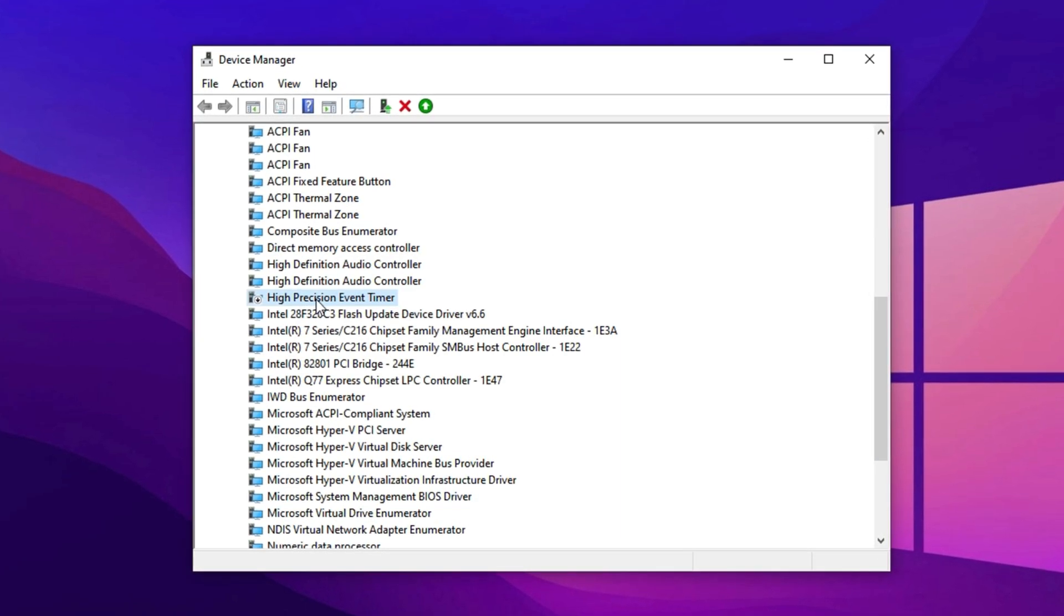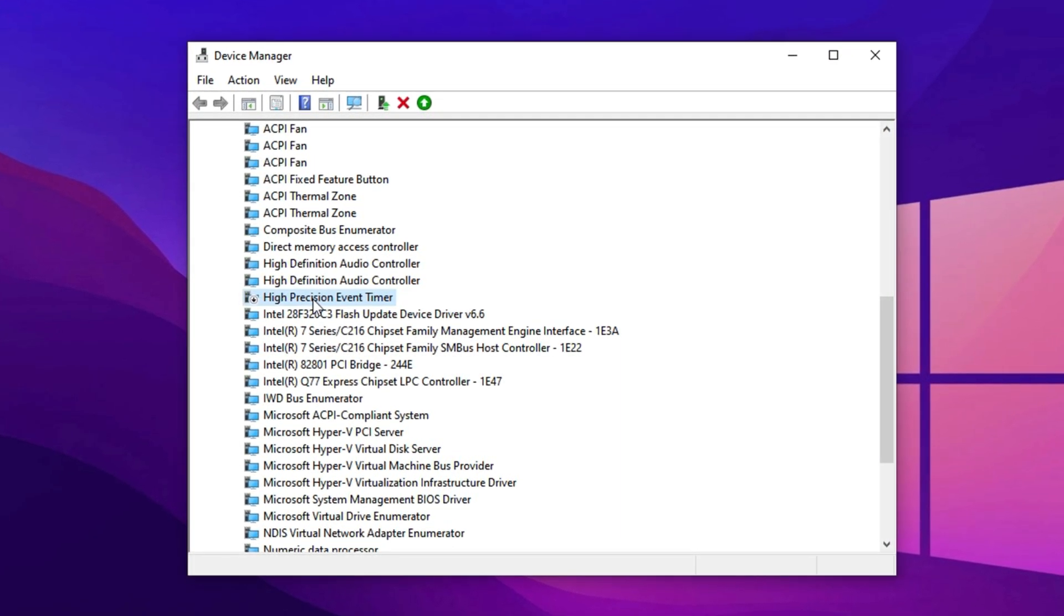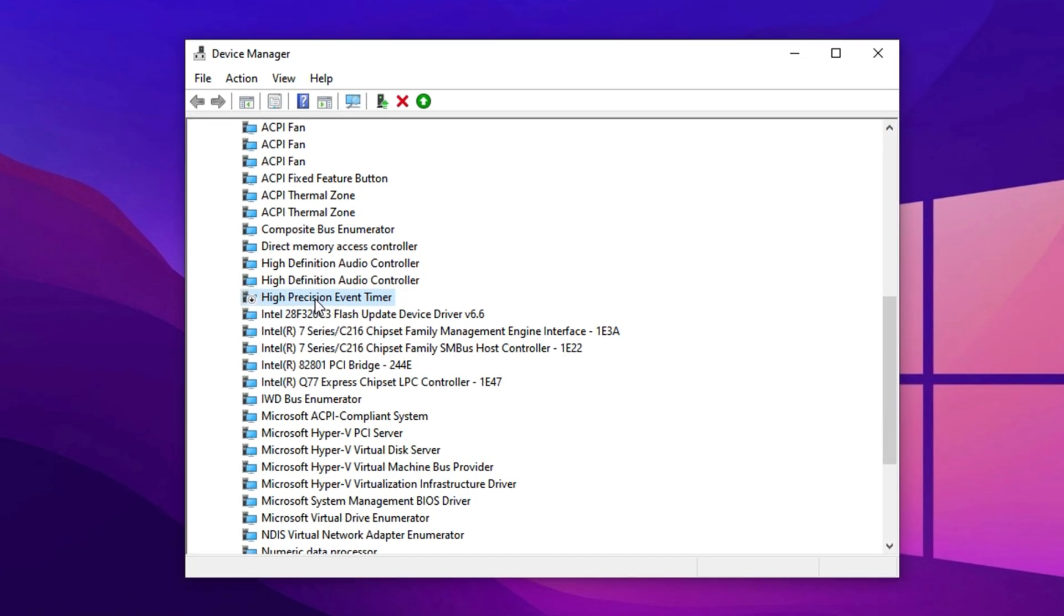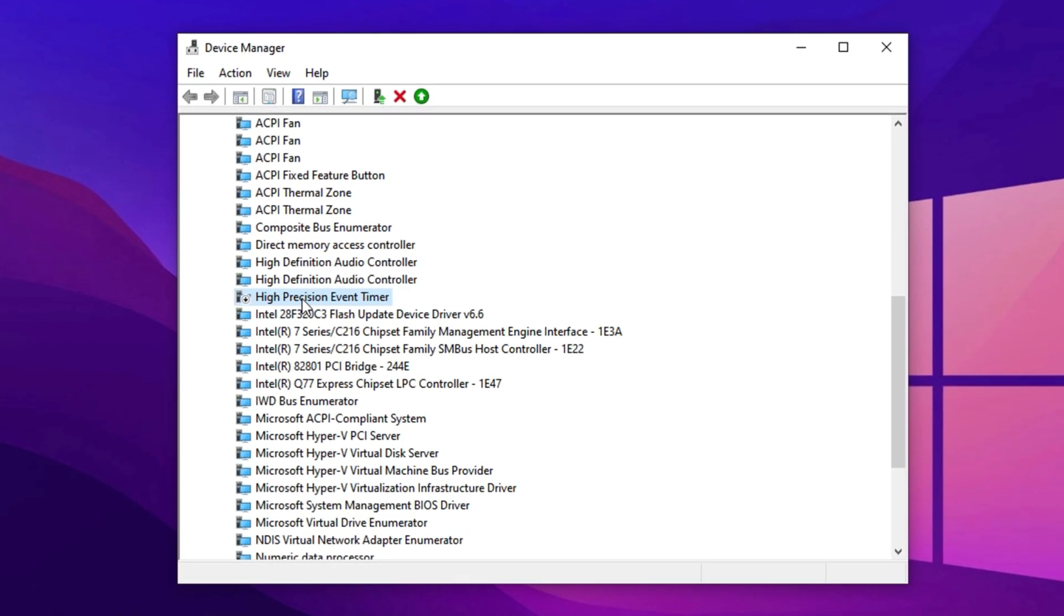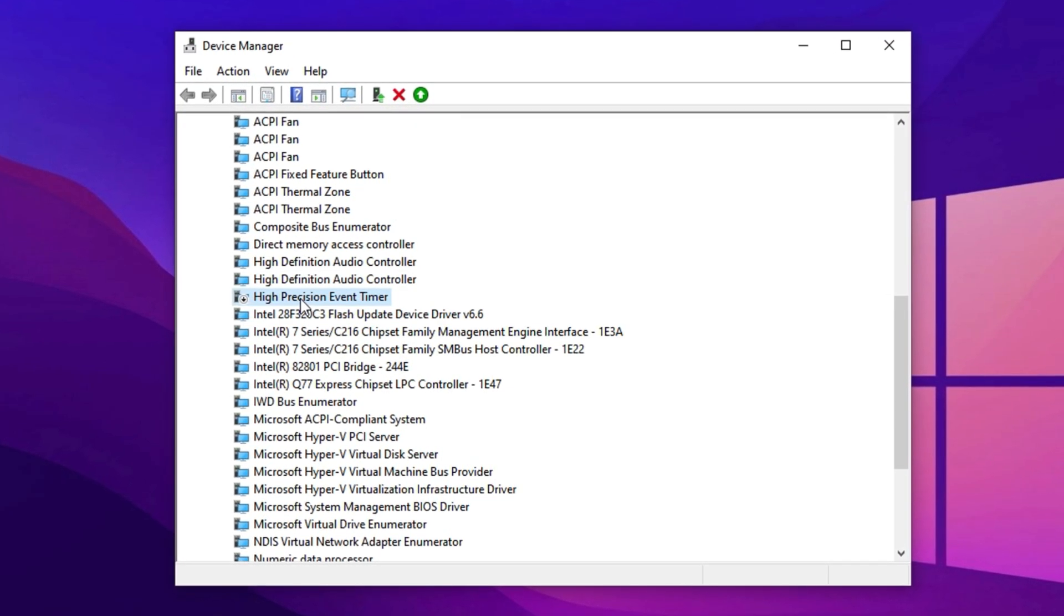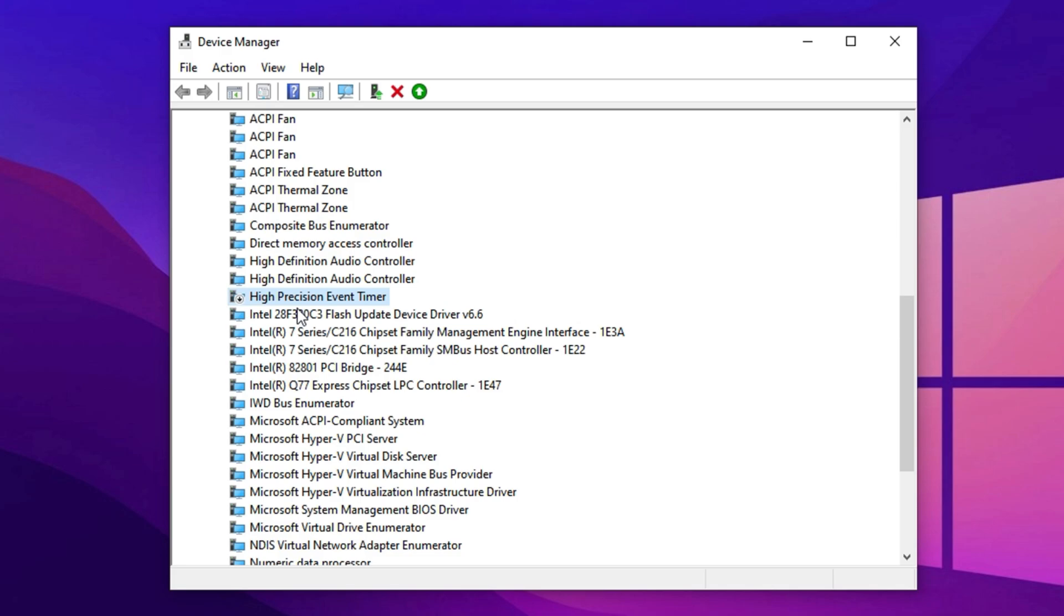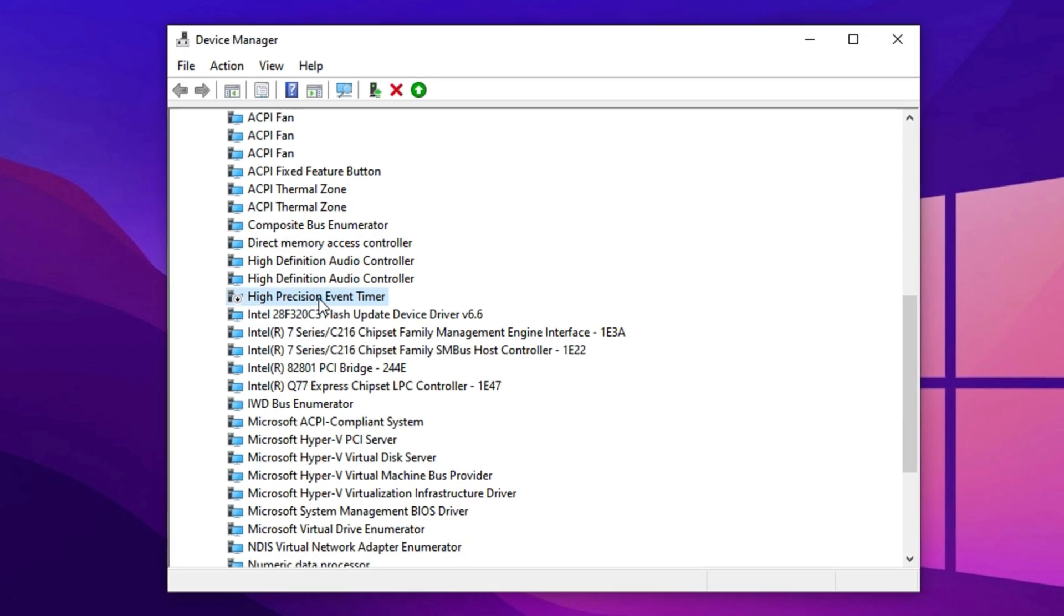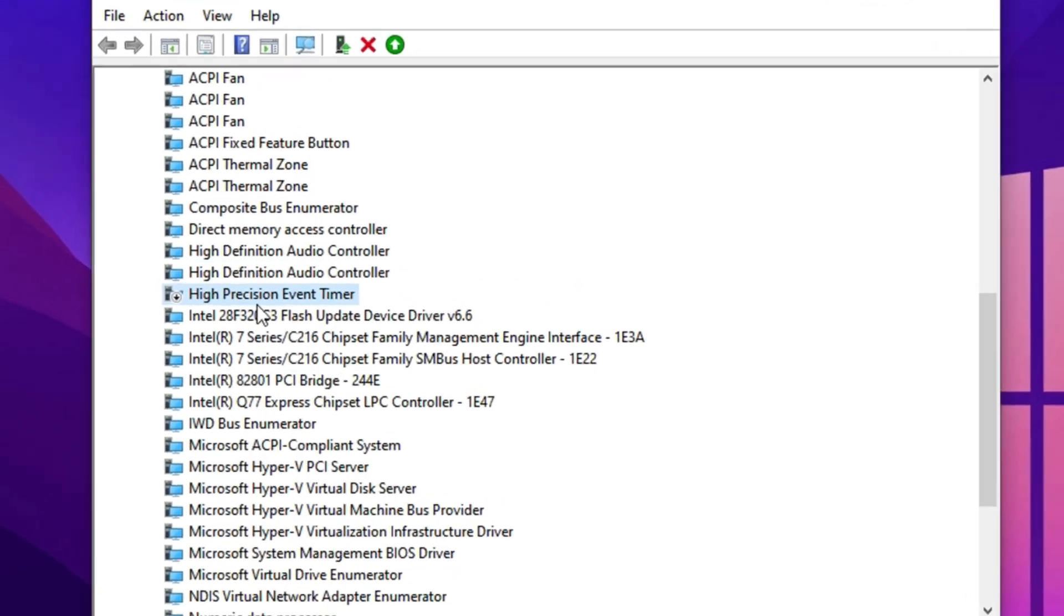If you encounter any issues after applying this change, don't worry. You can always come back and re-enable it the same way. But in most setups, disabling HPET results in smoother gameplay, improved responsiveness, and a small FPS bump, making it a valuable part of your optimization process.